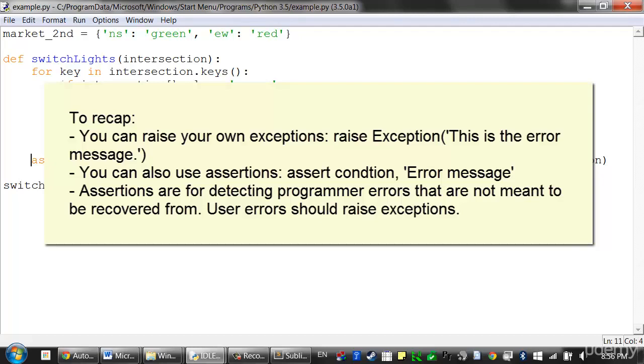Now the exact circumstances of when you should use an assert statement, or when you should use a raise statement to raise an exception, is up for debate. But as long as you're doing something to detect error states in your program, that will really help you by letting you find out about errors sooner rather than later. You can also use assertions with an assert statement. And assertions are for detecting programmer errors that are not meant to be recovered from. That's why we often say assertions are sanity checks. We never expect them to actually be raised. However, user errors should raise exceptions.